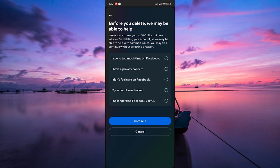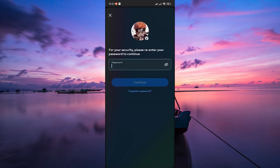Here, tap on the Continue button again. Facebook will then ask you the reason for deleting your account. Select your reason and tap on Continue.